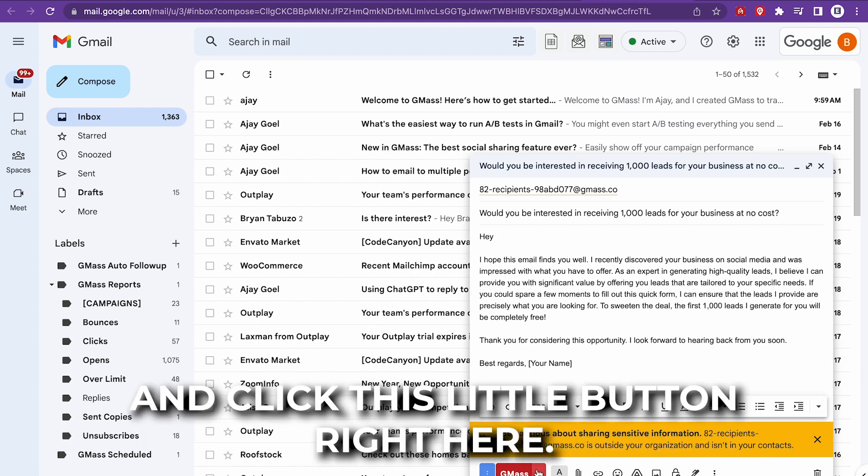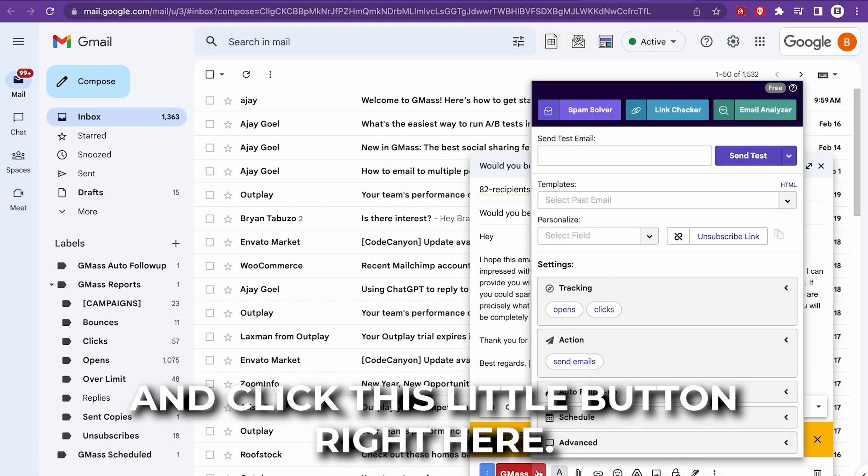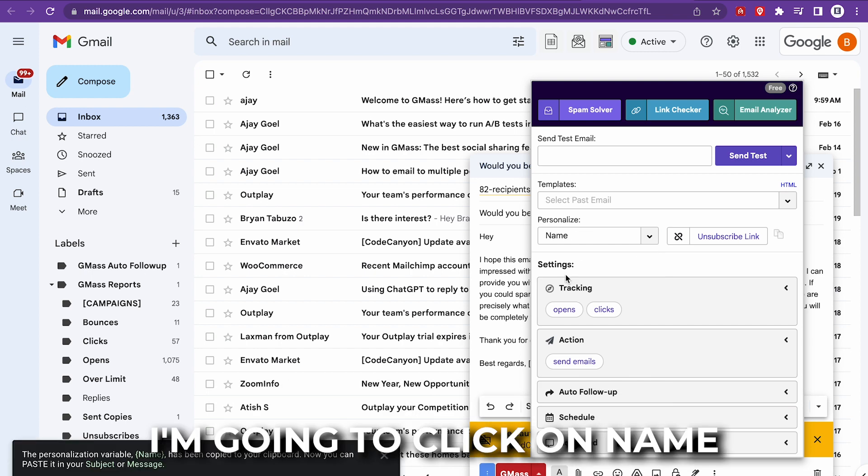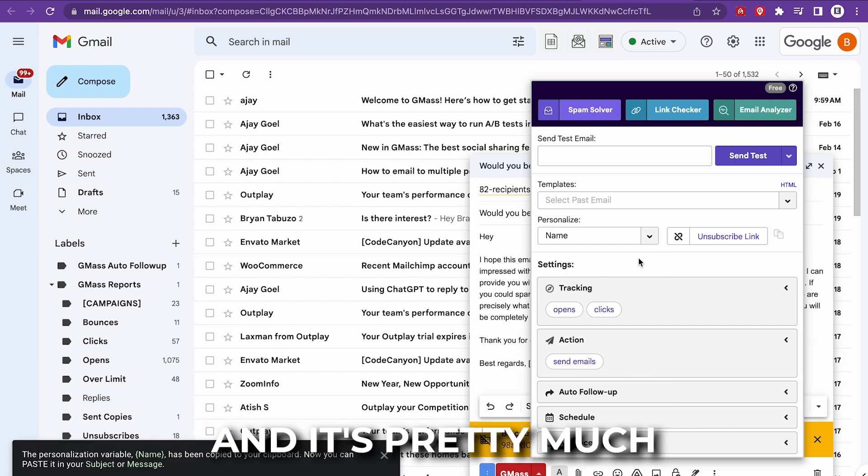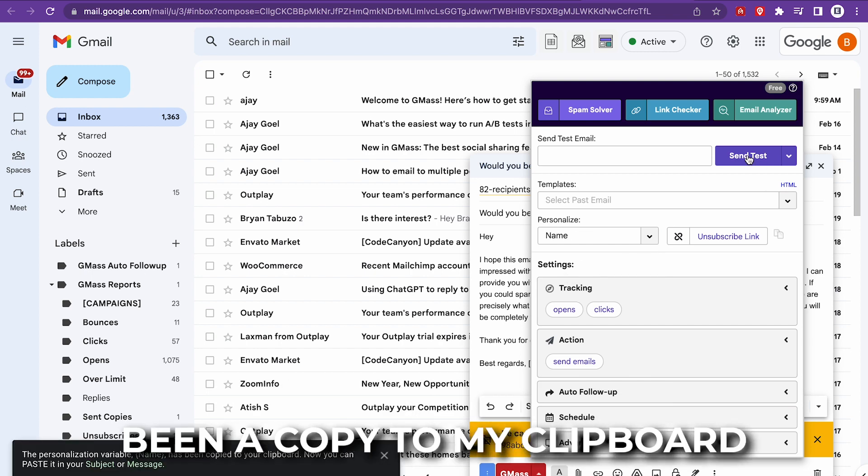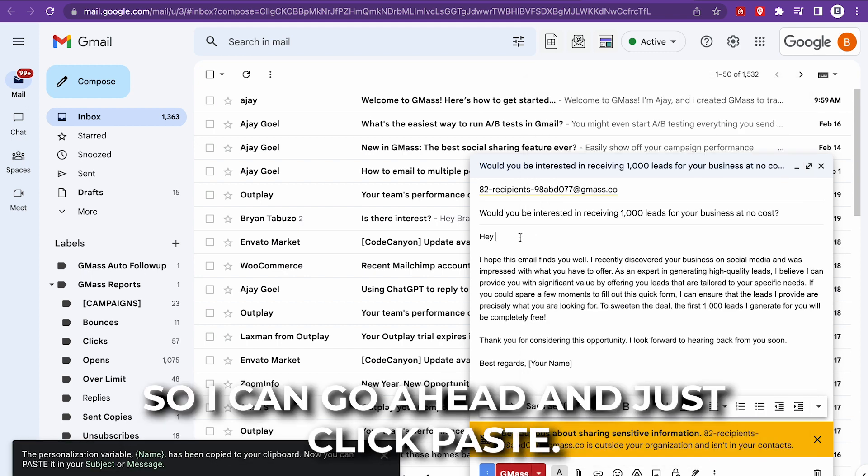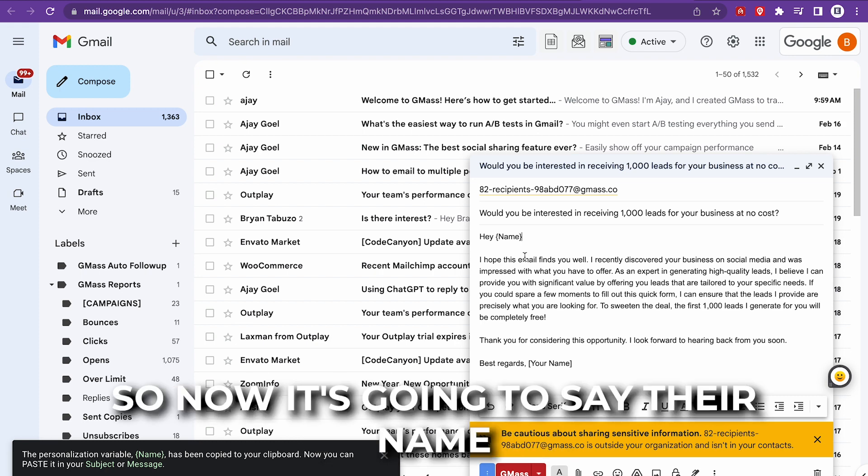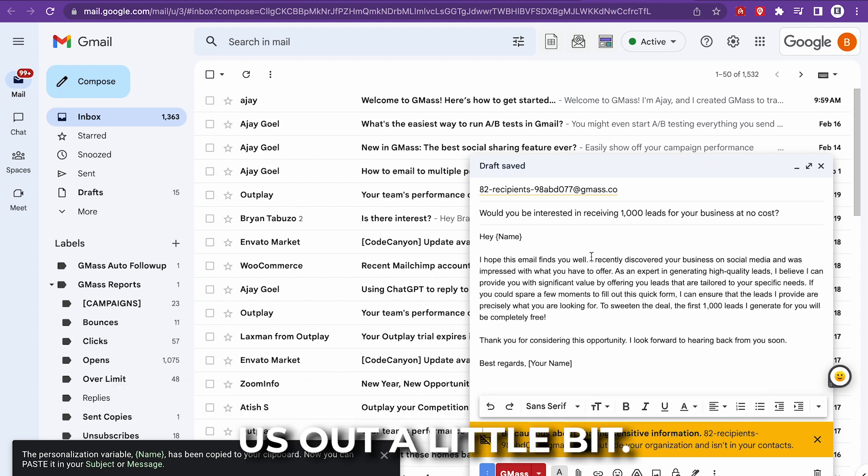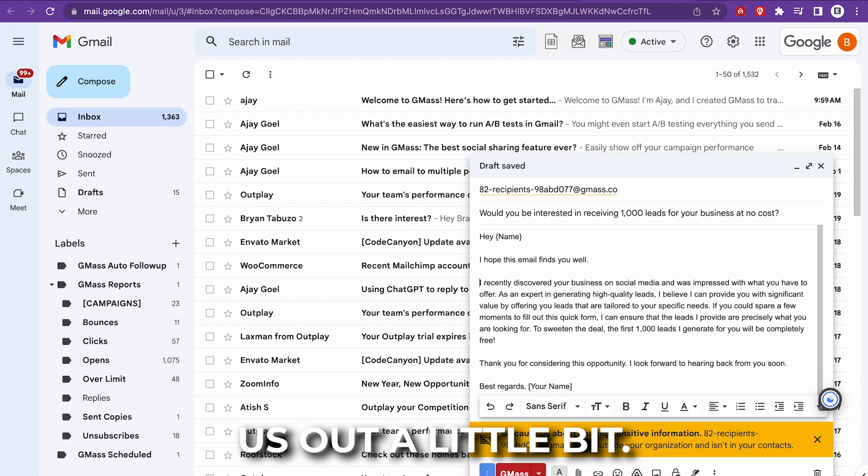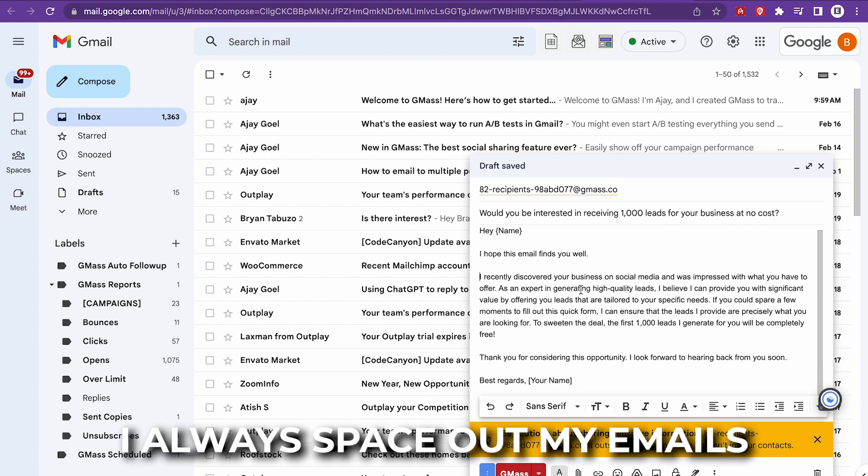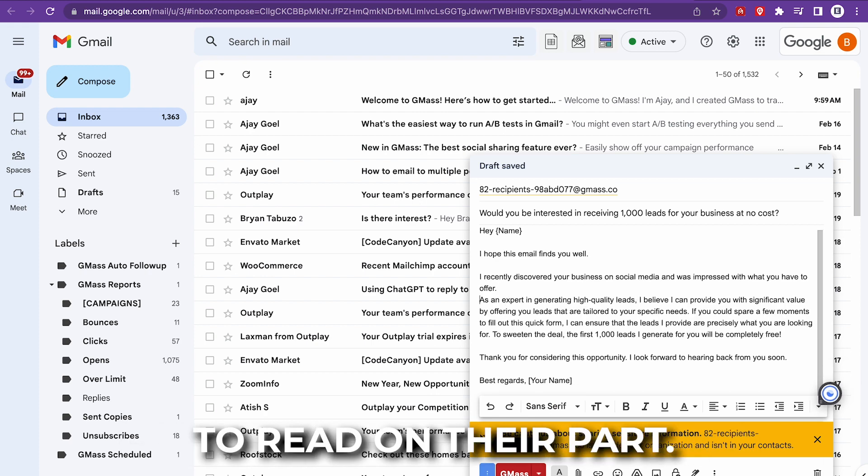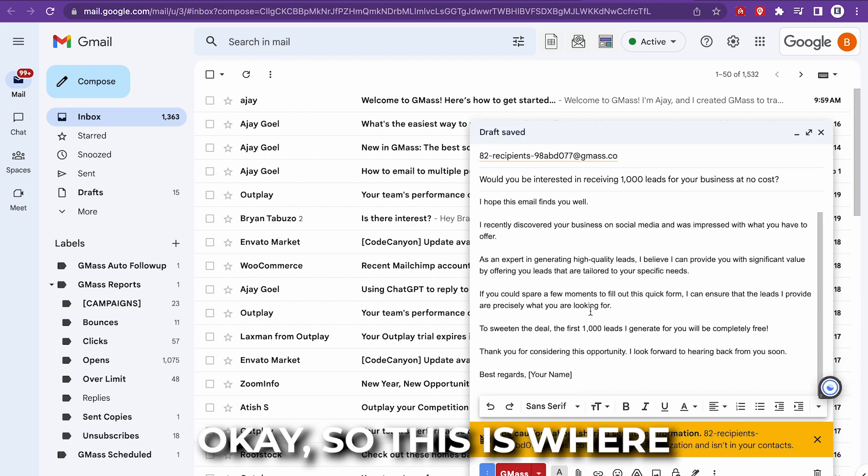Now I want to include the name that they have. So I'm just going to go here. I'm going to click this little button right here. I'm going to click on personalize. I'm going to click on name. And it's pretty much been copied to my clipboard. So I can just click paste. So now it's going to say their name. And we're going to space this out a little bit. I always space out my emails because it's easier to read on their part.